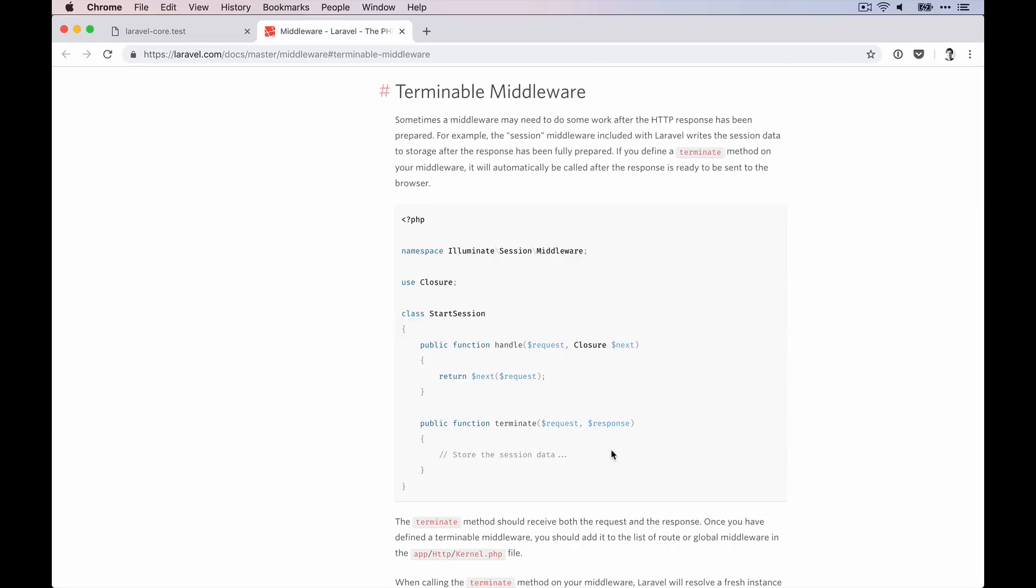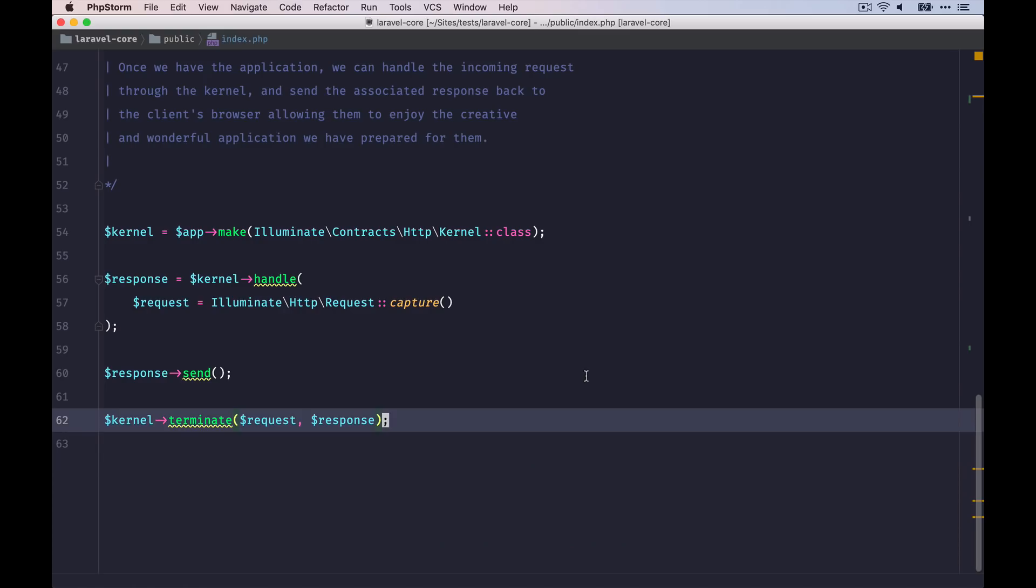For example, Laravel is using it for the session middleware to store some session data in the storage. And that's already the end of the Laravel request lifecycle.